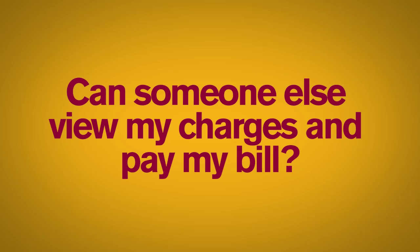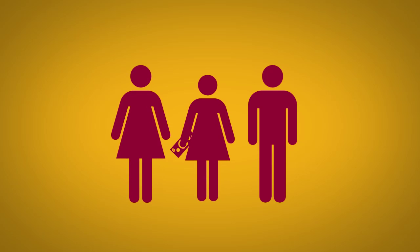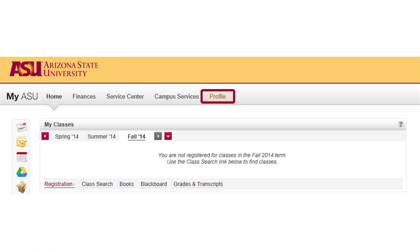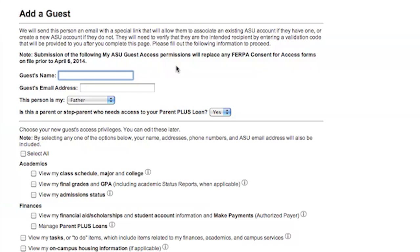If someone else will be paying your bill — your parents, let's say — you can give them MyASU Parent Guest Access. Setup is simple. In MyASU, click the profile link, then click add a guest in the MyASU Parent Guest Access permissions. Fill out and submit the add a guest form. Have your guests complete their access invitation, then they can start making payments for you.